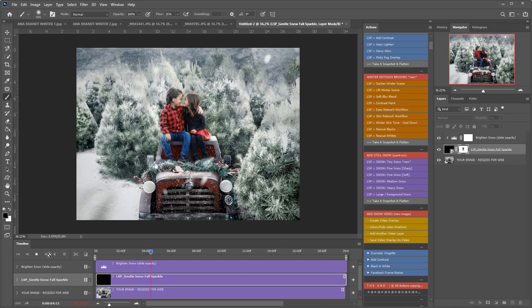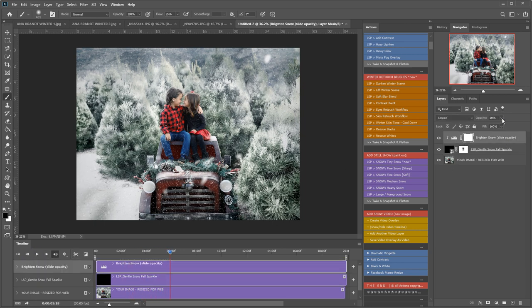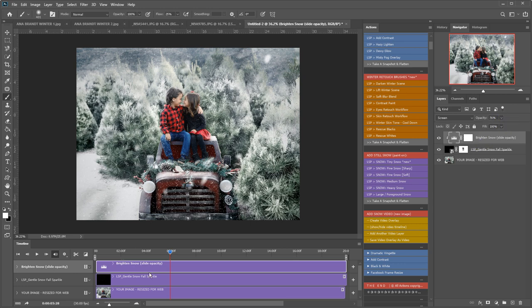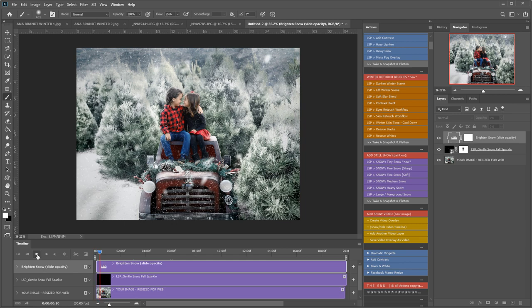And there we go. And that's using the add snow video action which as you can see is super quick and easy to set up.